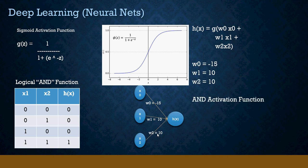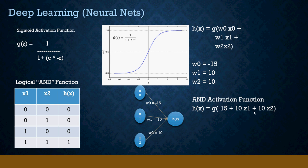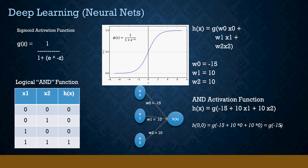Now h(x) is equal to, as I said, x0 is always 1, it's going to be -15 + 10*x1 + 10*x2. For the first one, 0 and 0, we substitute x1 equal to 0 and x2 also equal to 0. So g(-15). Remember -15 on the sigmoid graph will be somewhere here, that means h(0,0) is 0. Next is 0 and 1, so we substitute 1 instead of x2.